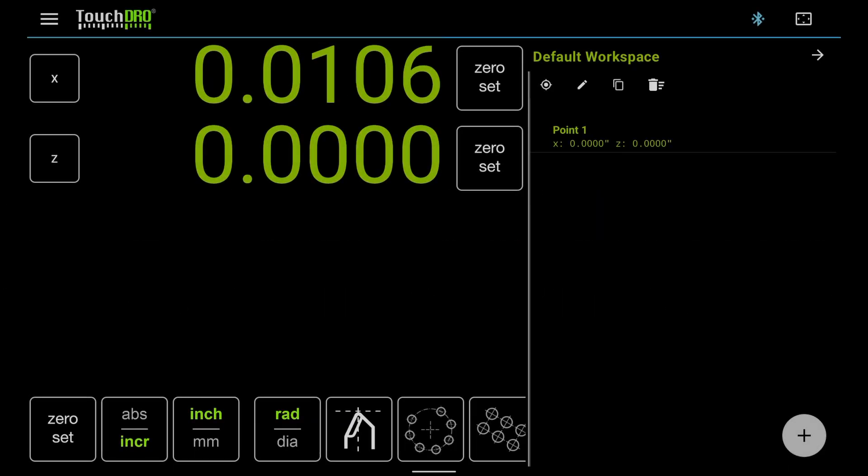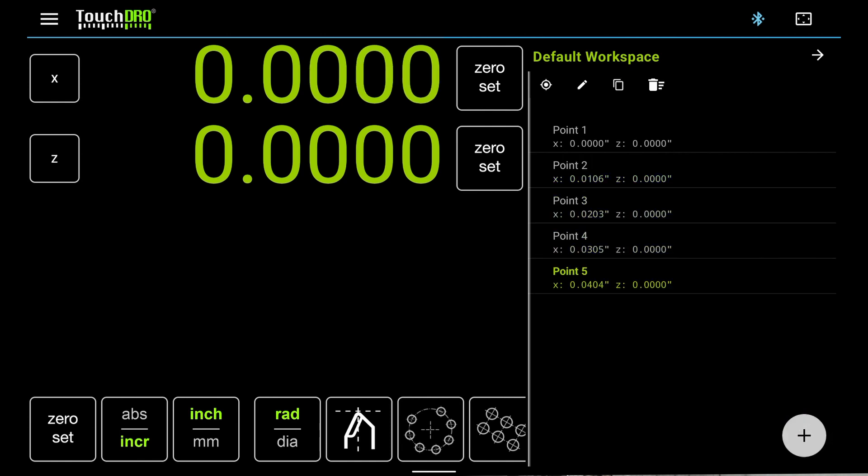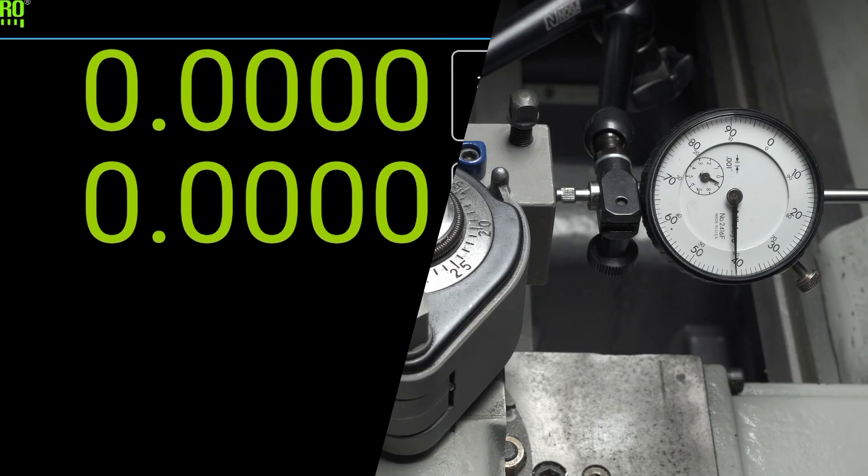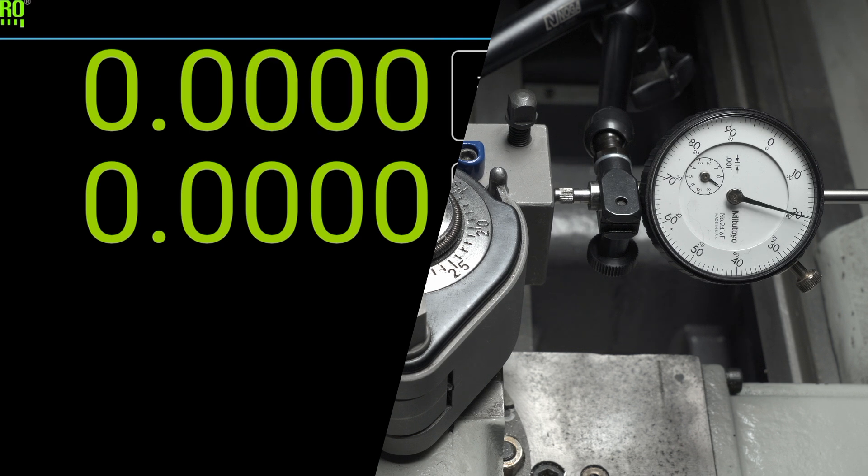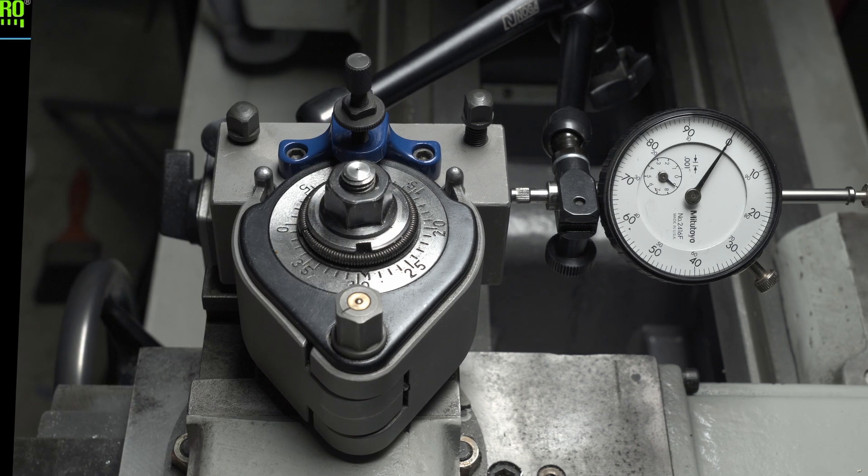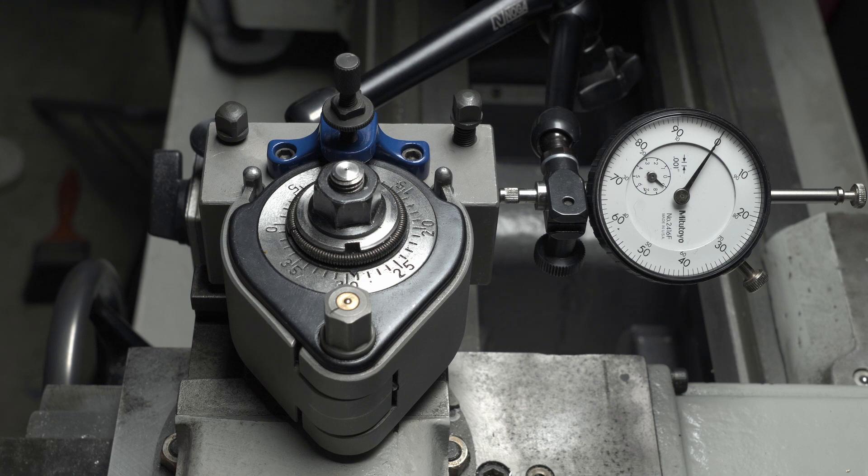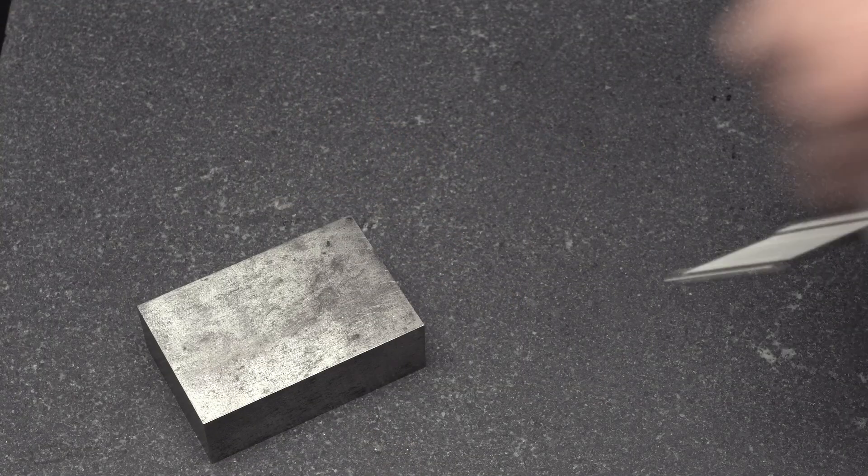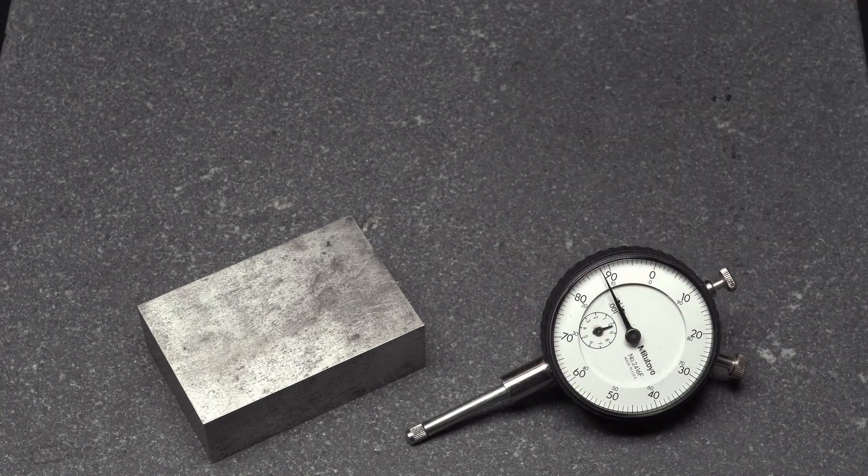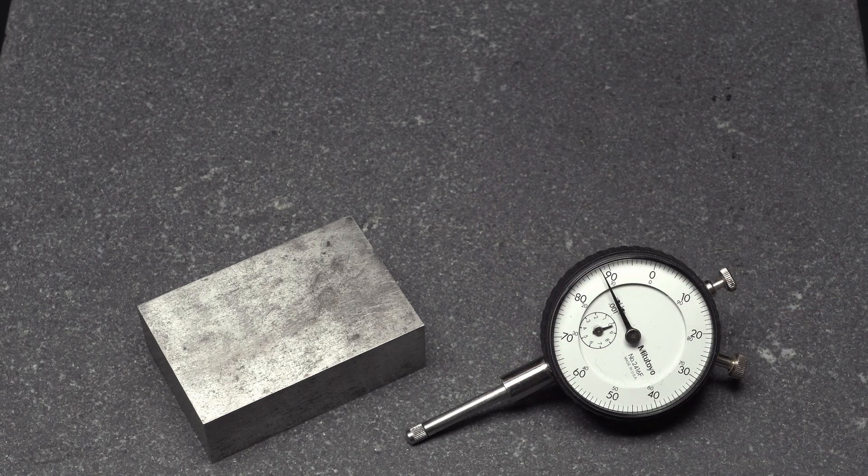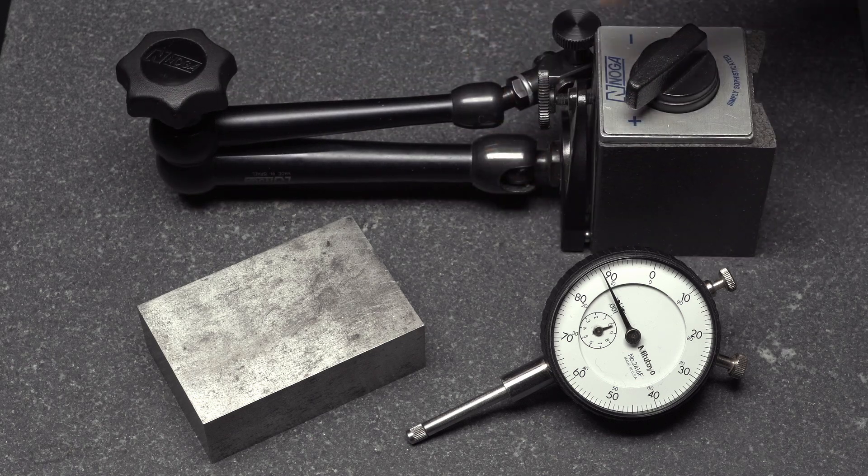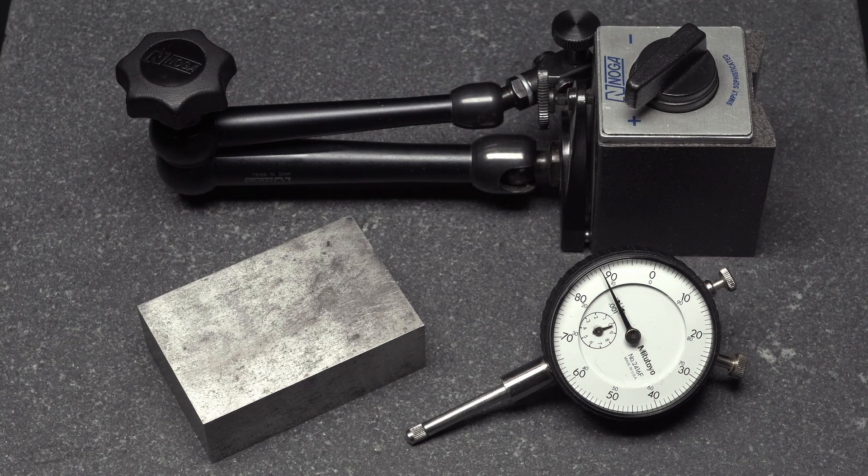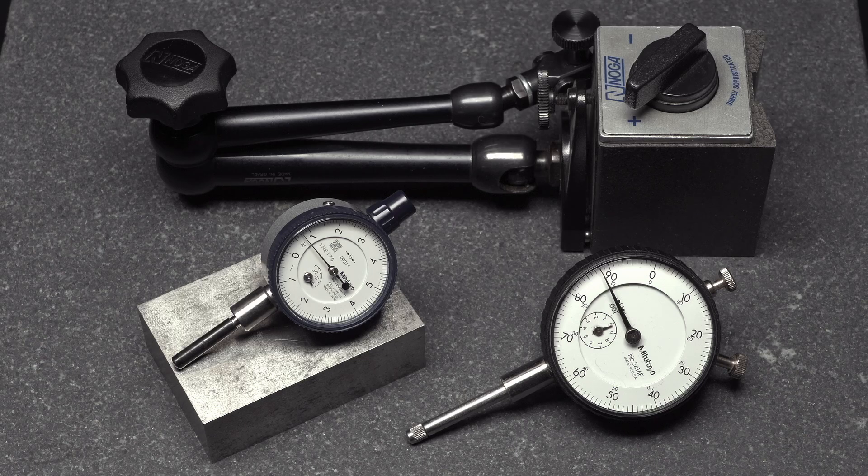A DRO is a measurement instrument. Before we can fully trust it, we need to calibrate the scales and make sure that the readings are accurate and repeatable. In TouchDRO, this is very easy to do using the tools that you probably already have in your shop. We will need a 1-2-3 block, a dial indicator with at least an inch of travel, and a magnetic indicator base. I will also use a 10-thousandths indicator, but it's not strictly necessary.